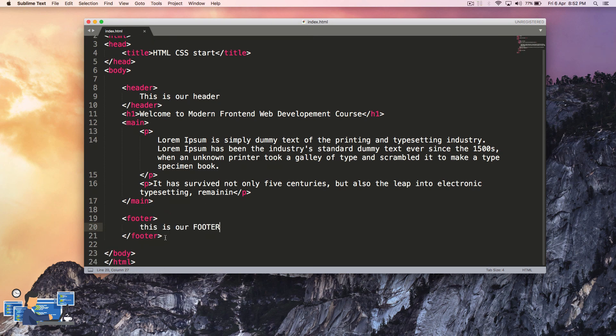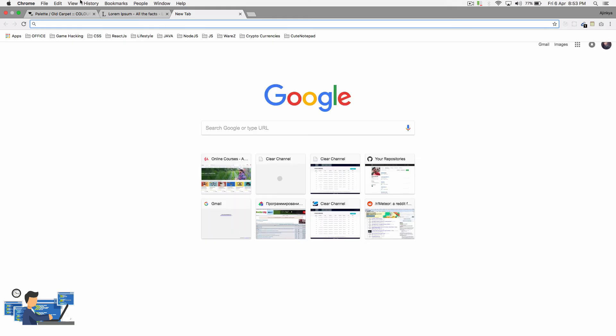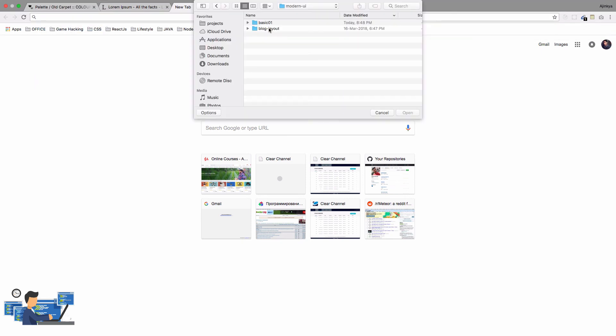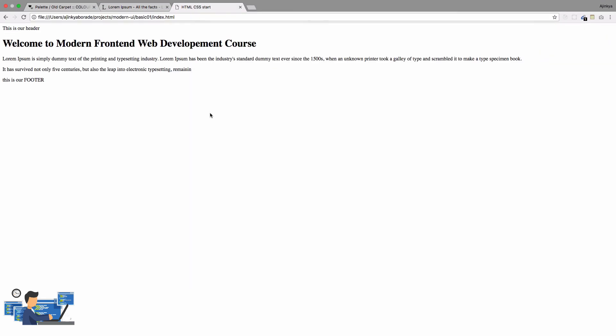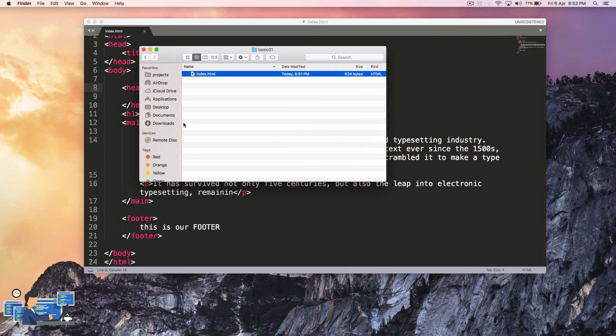We have our basic HTML layout ready. Let's try to view this in browser now. This is how it's currently looking and it's not looking very good at the moment.